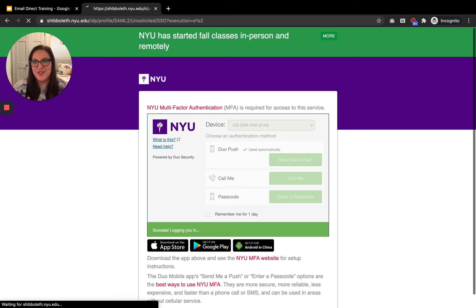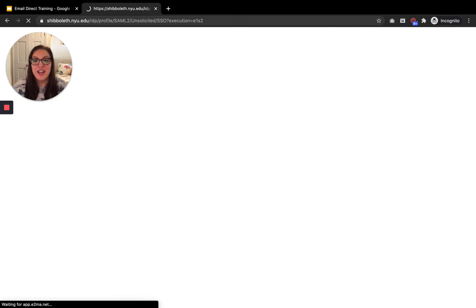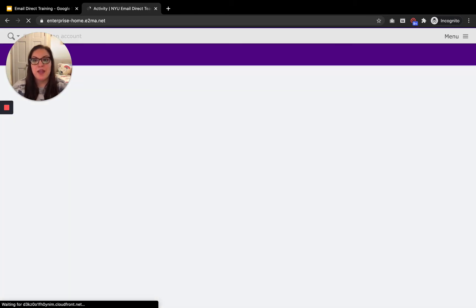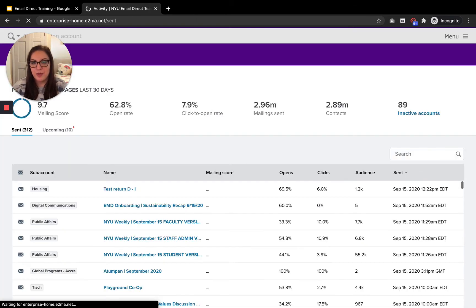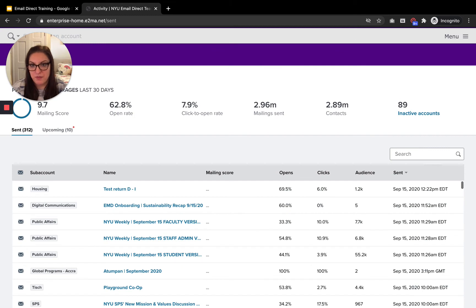And once that's done, it's going to log me in and take me directly to our new email direct platform.